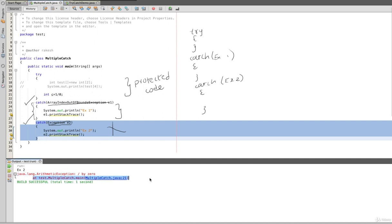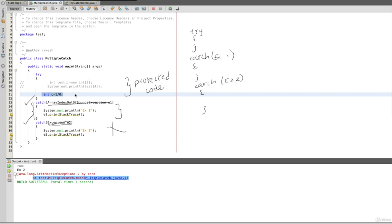Here the line number is 21. In line 21, we will see the exception. So that means multiple catch — we will see multiple catch.